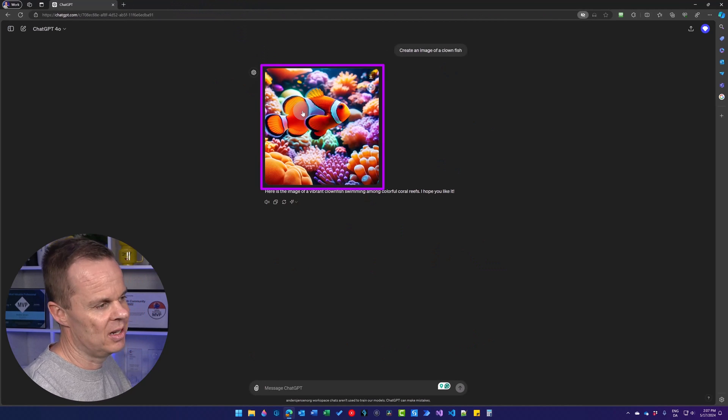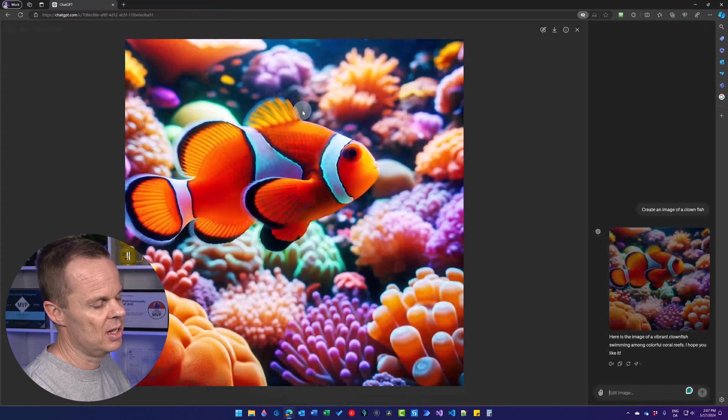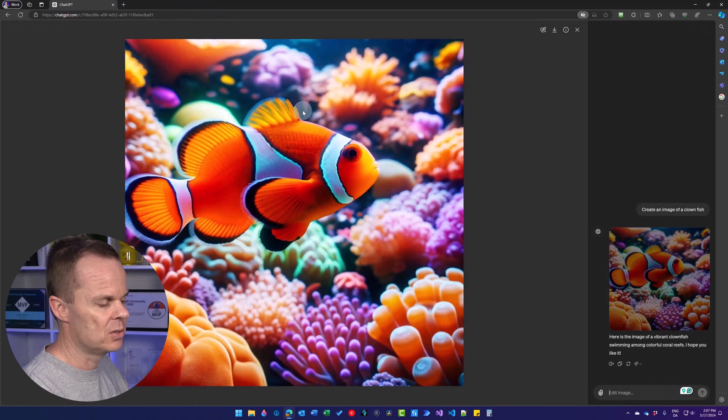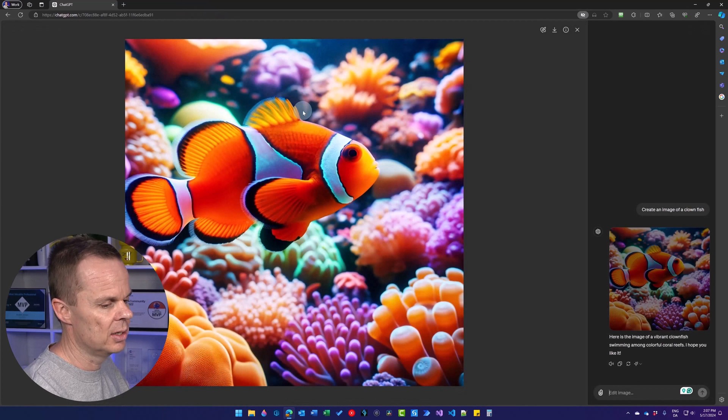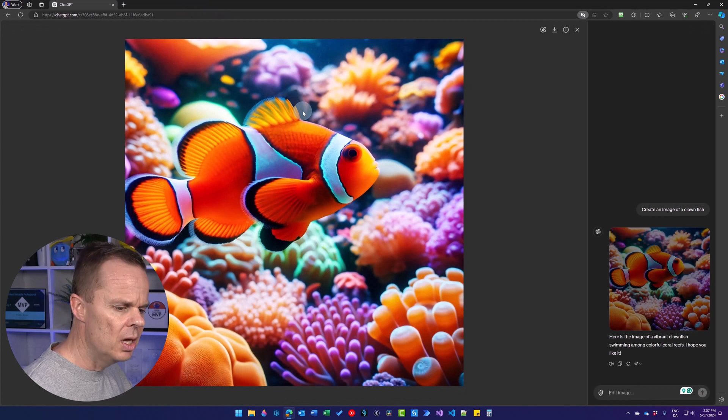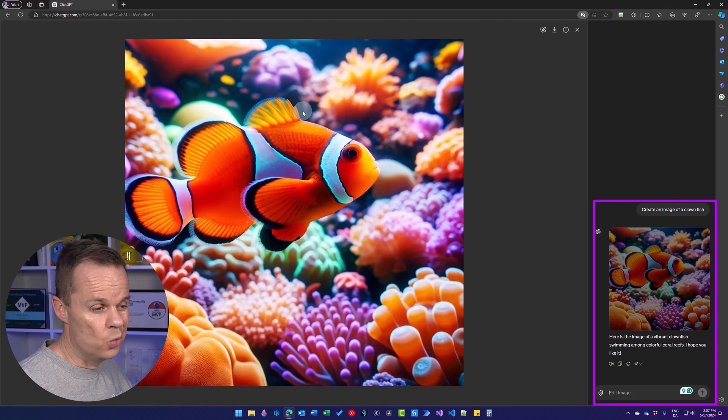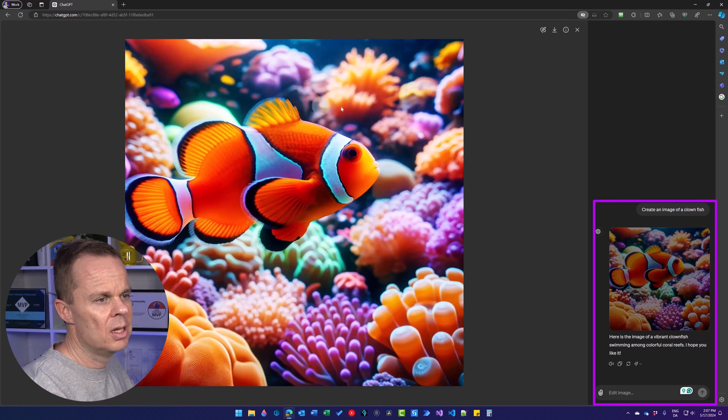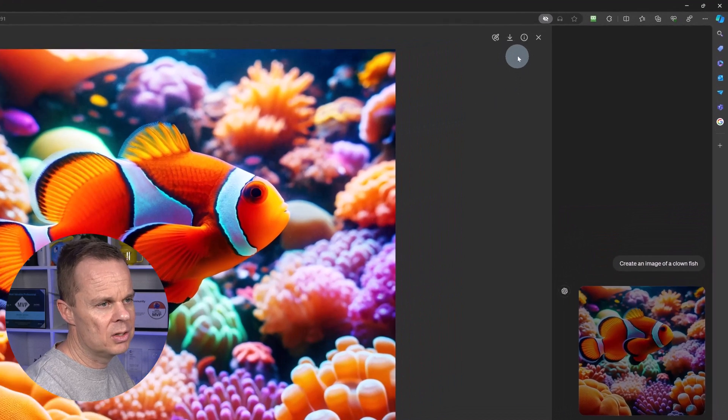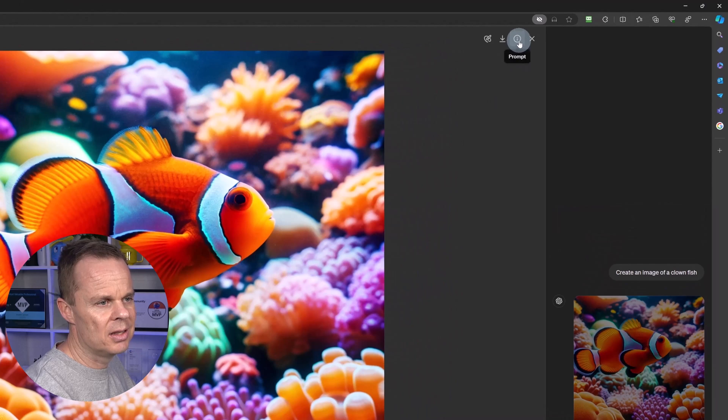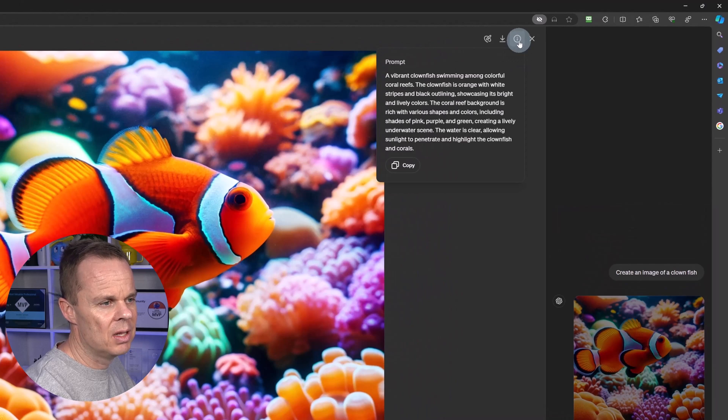If you click the image like this, this will enlarge it. In the lower right corner, we can edit it with our words. And up here, try to click this I.